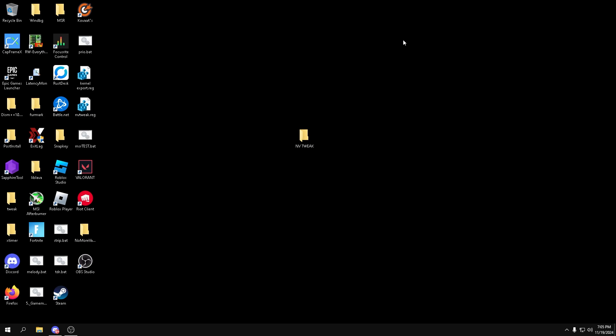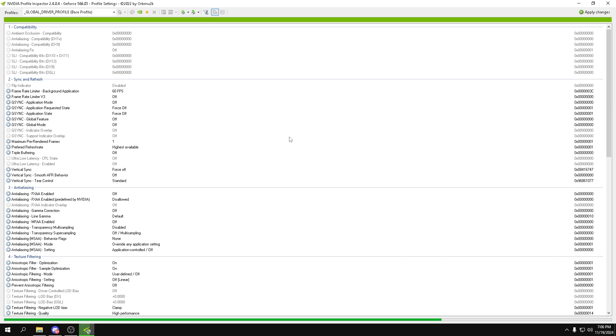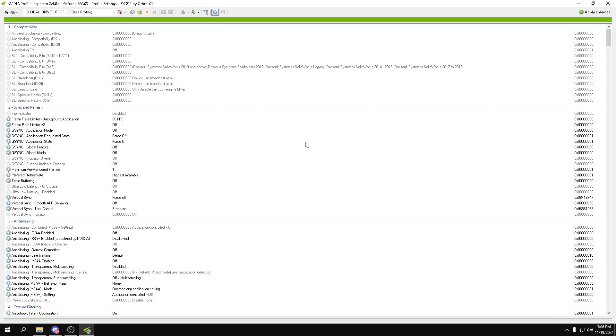What you want to do is join the link in my description, which is just my discord server, and open this folder. You can download this in the free tweak section. Double-click and then open Nvidia Profile Inspector.exe. Here we can go over some very important settings that you cannot see normally.